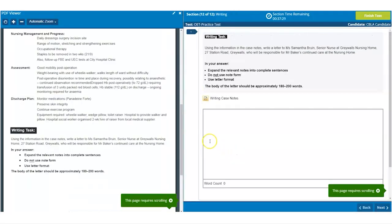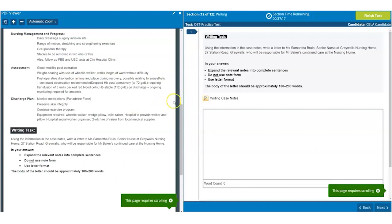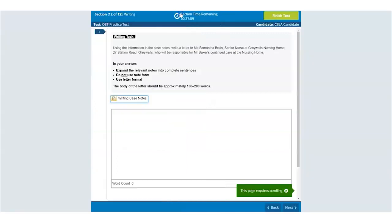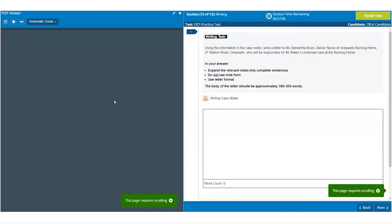You will also notice the icon below the writing task in the right hand panel, which would open a pop-up version of the case notes if the left hand panel is not displaying correctly. But if the two panels are displaying as you can see now on the screen, then I would ignore this icon button. If you close the left hand panel accidentally, then you can click on the icon to reopen the panel.